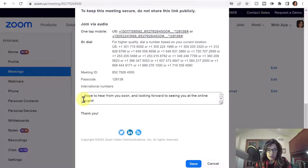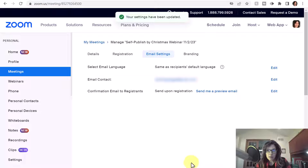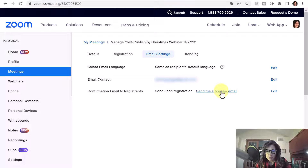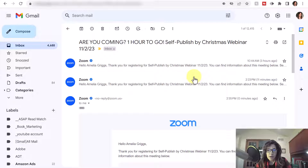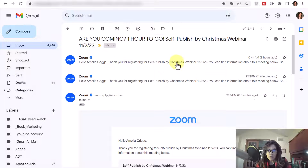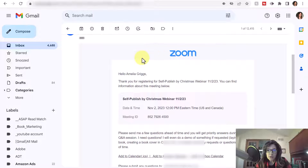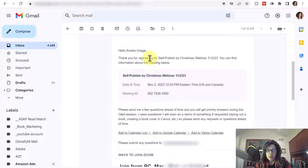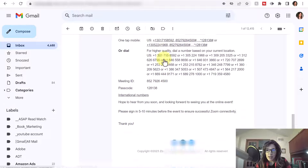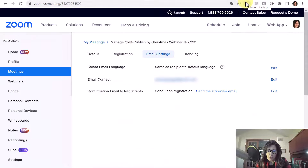You can prompt them to attend, or write something like 'Hope to see you at the event.' When you're finished, click Save. Next, I recommend that you click 'Send me a preview email.' Once you click that, you'll see exactly what your participants will see, in case you want to make changes. Look it over and then if needed, go back and edit as needed.